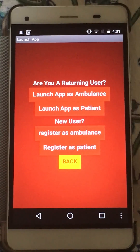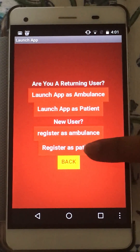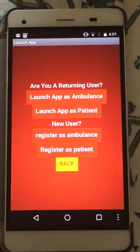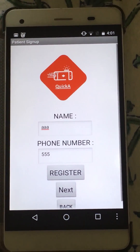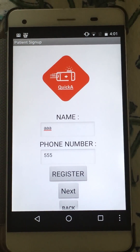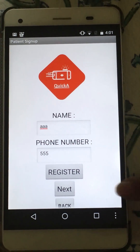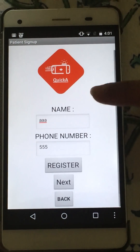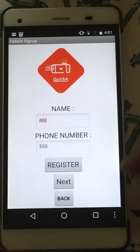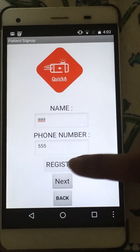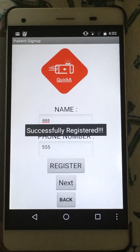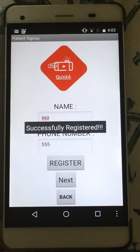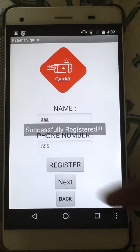As a new user, I will click Register as Patient. It will take me to the sign-up screen where I just have to type my name, my phone number, and click Register. As you can see, the message pops up saying Successfully Registered.